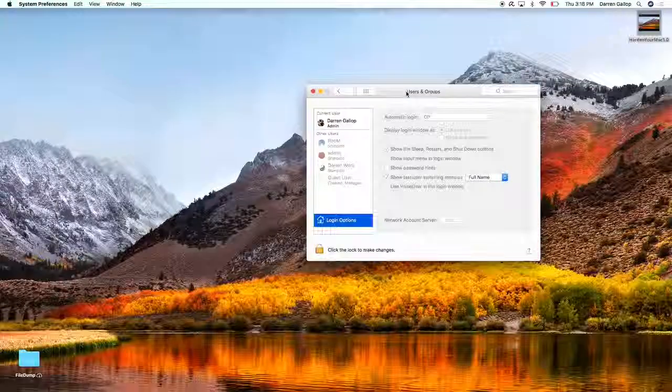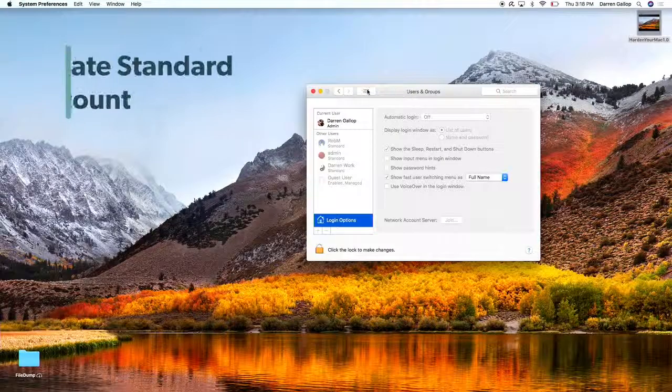If it were on, then somebody could actually turn the computer on if it was off, or restart the computer, and it's going to automatically log in without having to enter a password, which is obviously not the secure option.